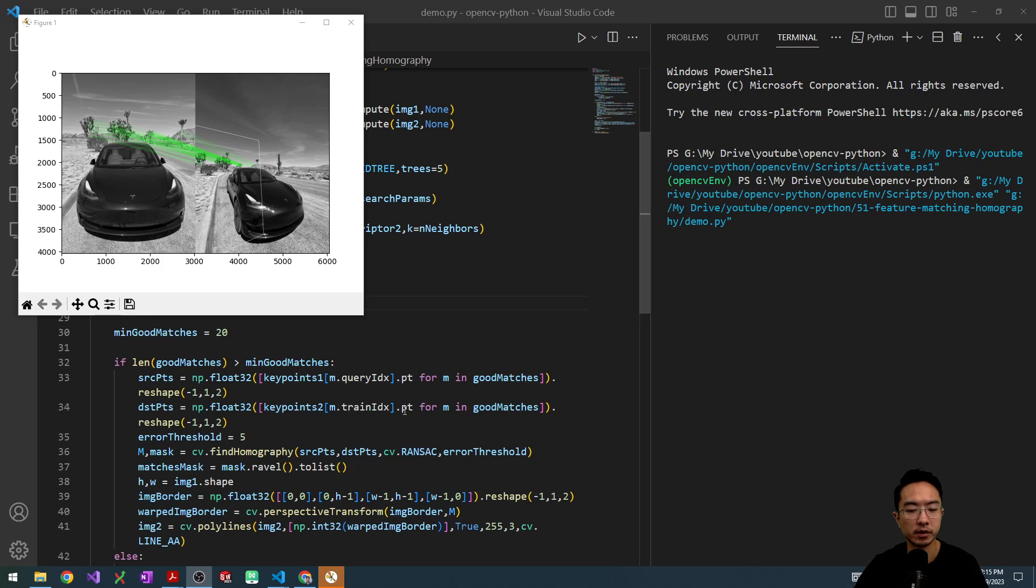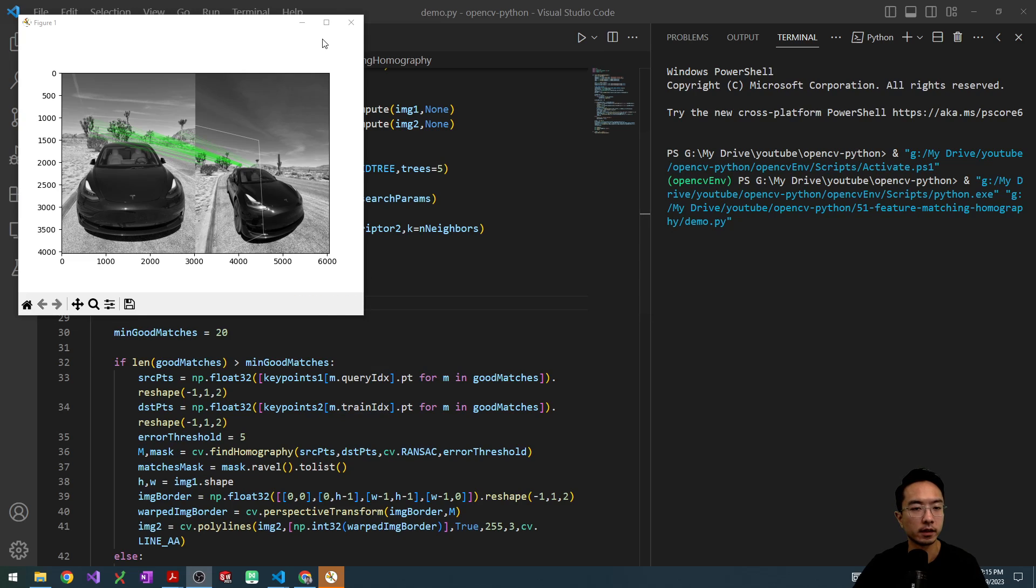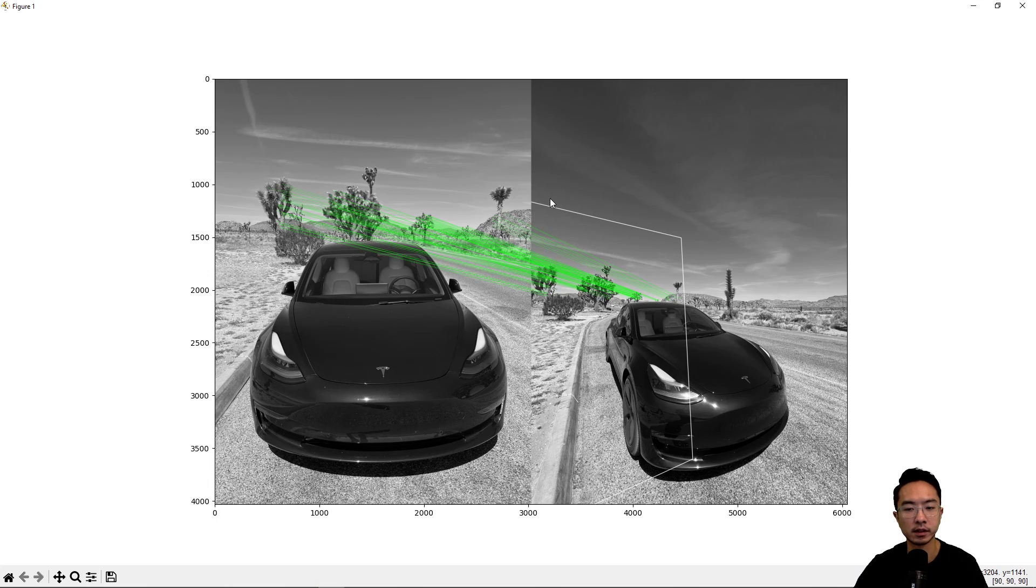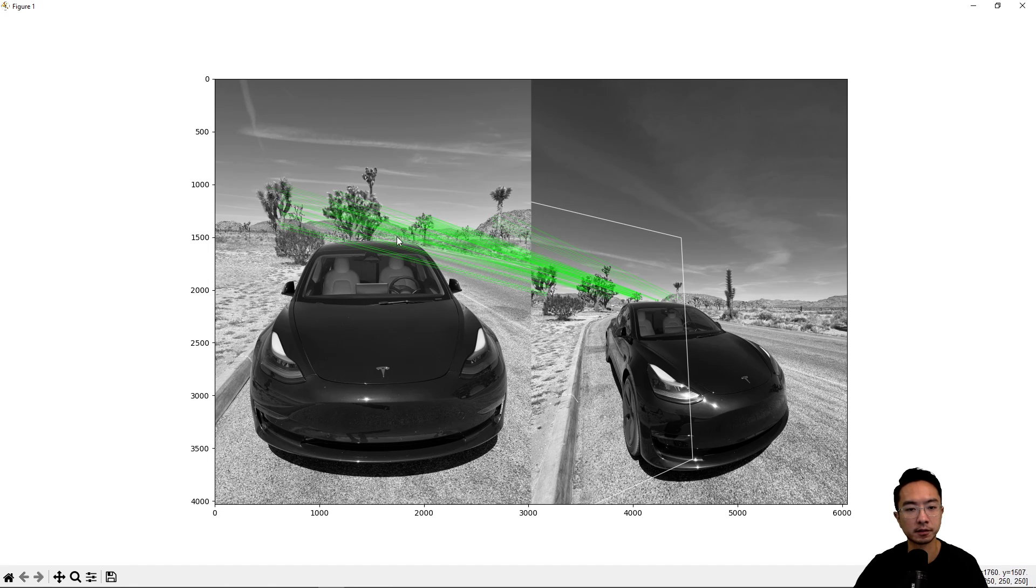There was a small typo here that I corrected. So this should be m.queryIdx, and this is m.trainIdx. So after that,